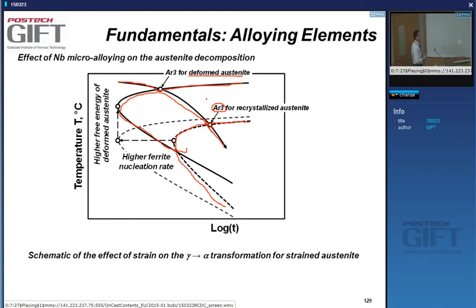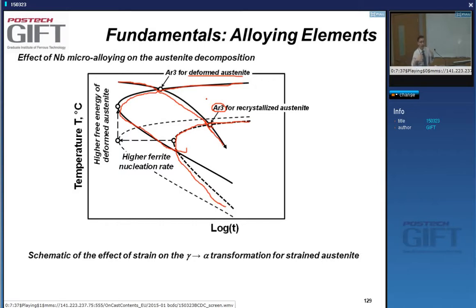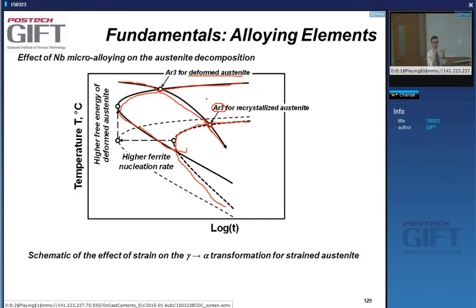The thermodynamic effect: when a phase is deformed, its energy is increased, so it is less stable. Higher energy means less stable, so there is a higher driving force for transformation. The kinetic effect: in deformed microstructure, there are many more nucleation sites for the transformation. These two effects together increase the rate of transformation.